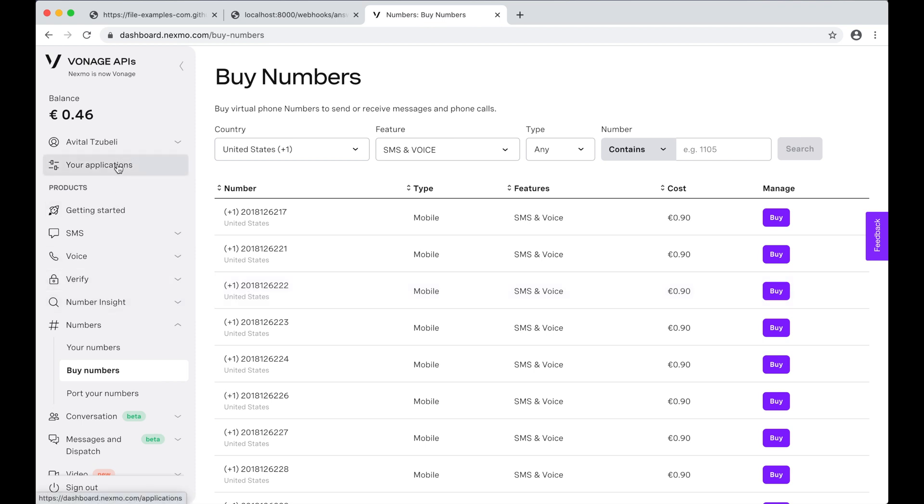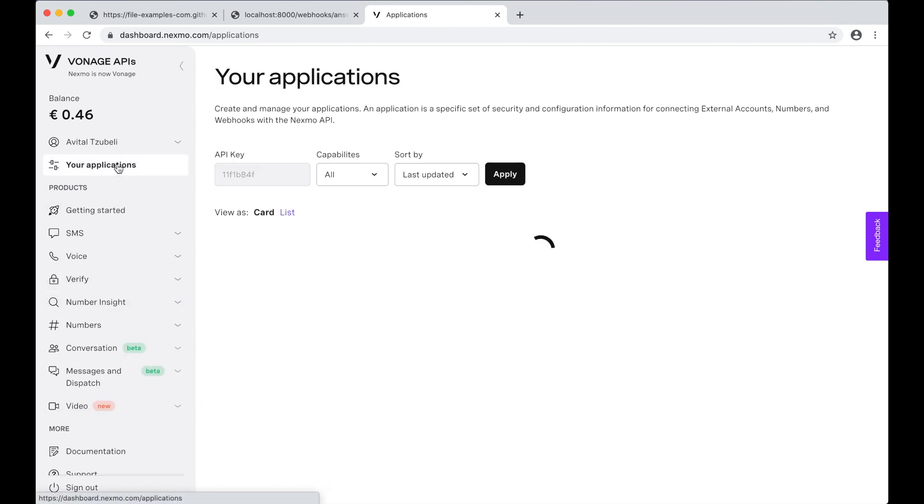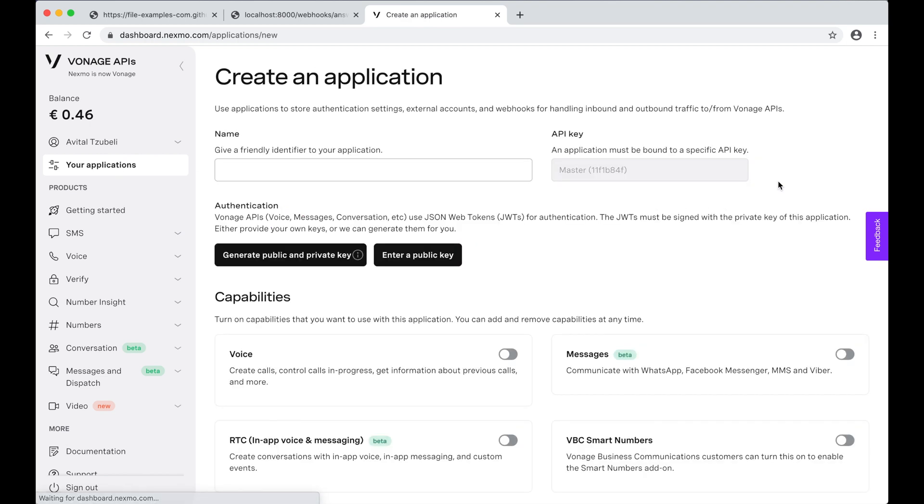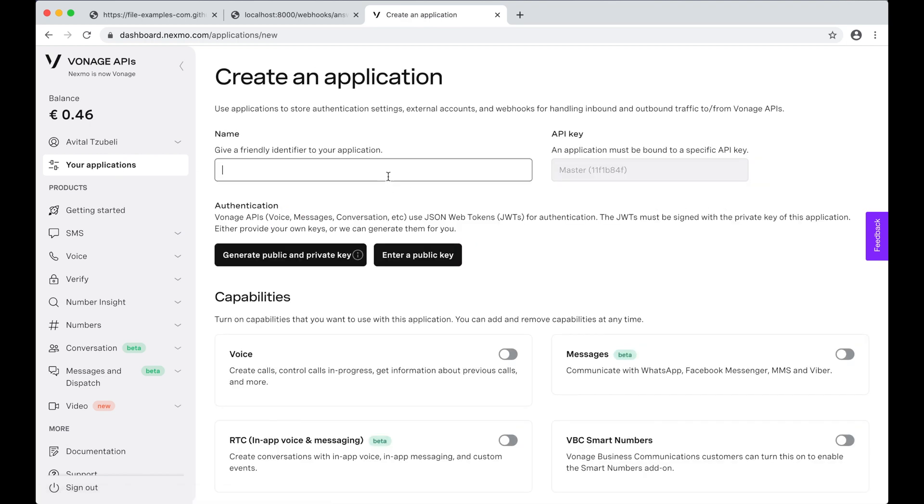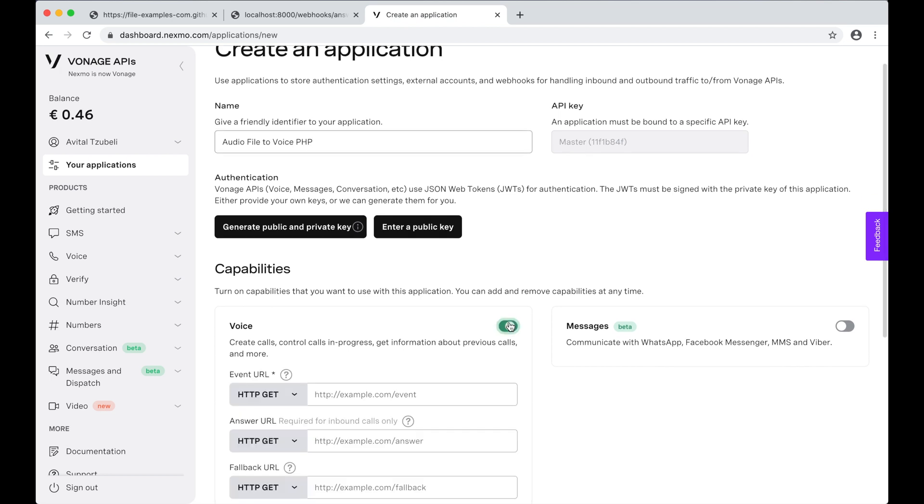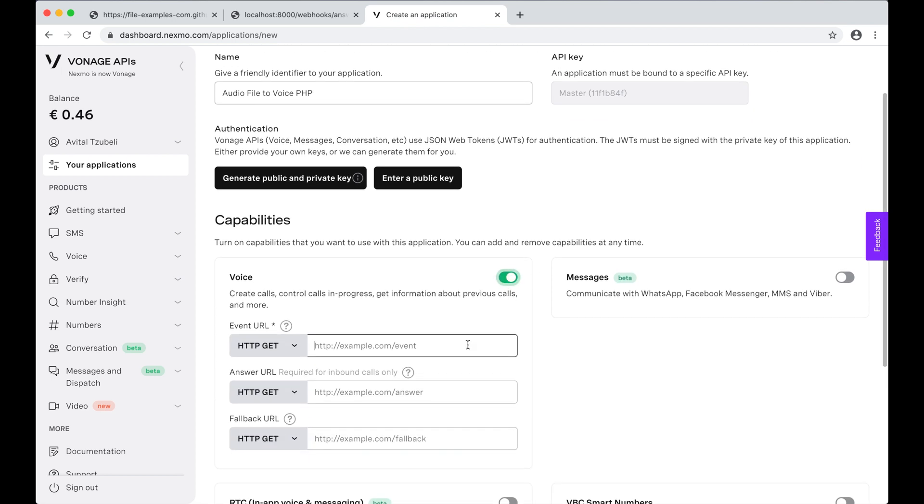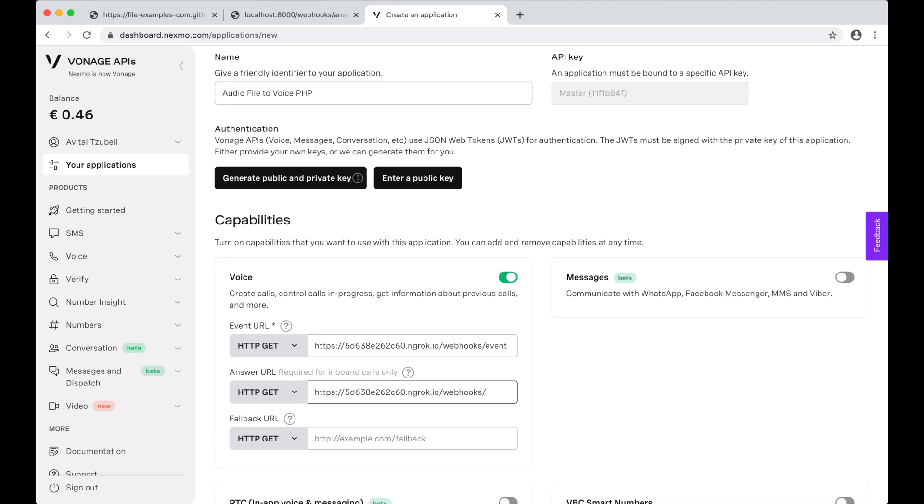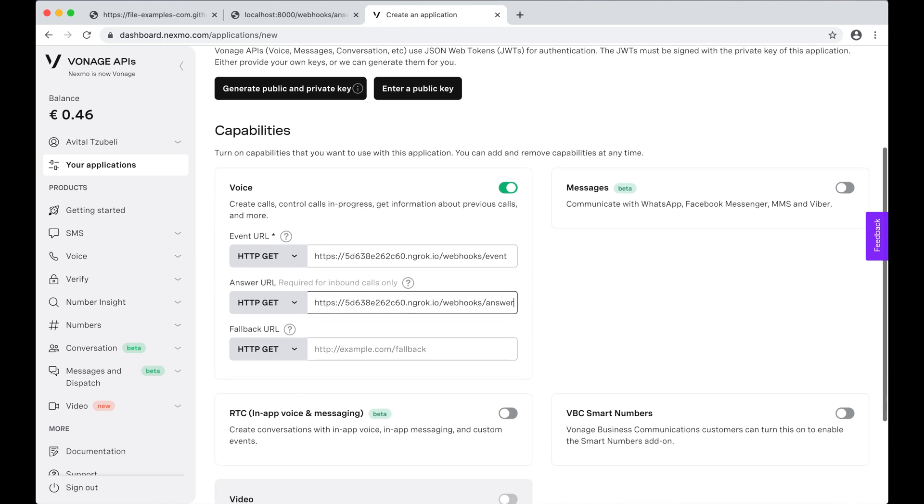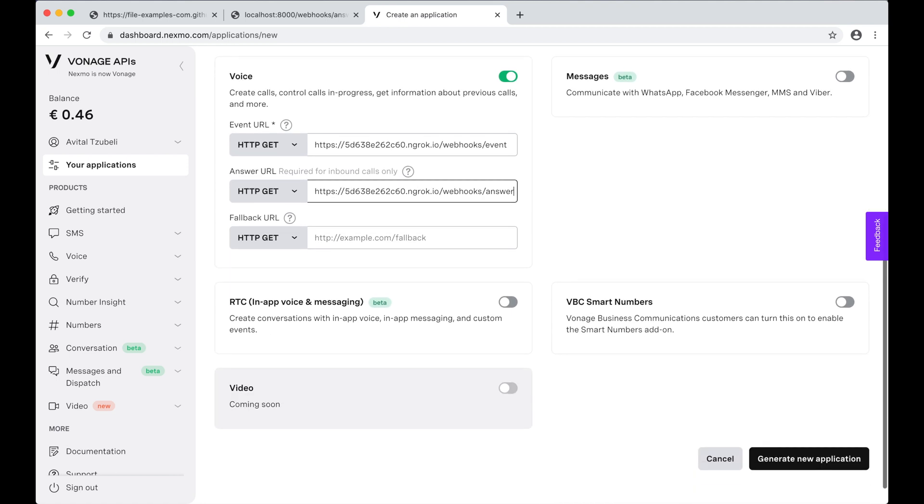Next, we'll head over to your applications and create a new application. I'll give it a name and add voice. That will open up some options where I'll need that ngrok URL we copied. For the event URL, I'll put in my ngrok URL slash webhooks slash event, and then the same idea for the answer URL, ngrok URL slash webhooks slash answer. We'll leave the last one blank for now and hit generate.